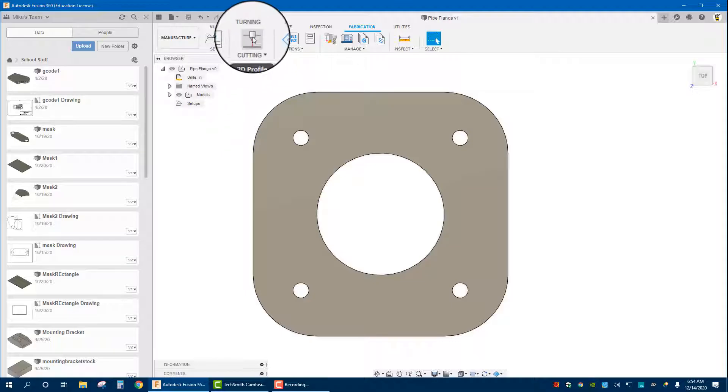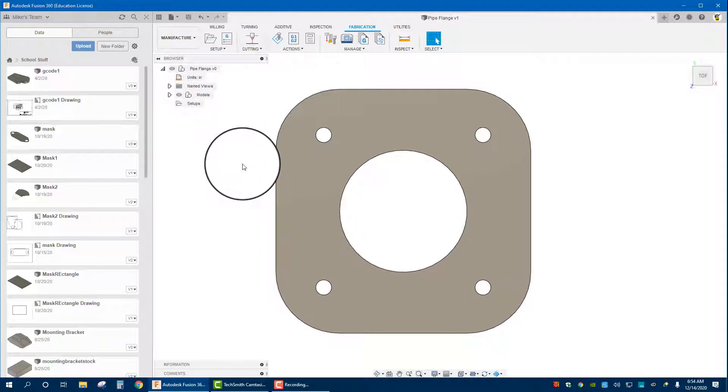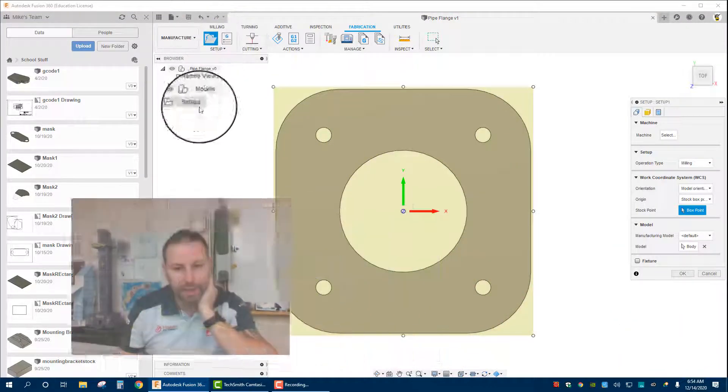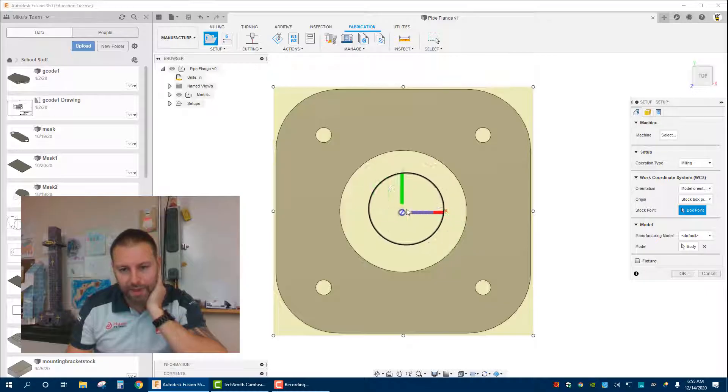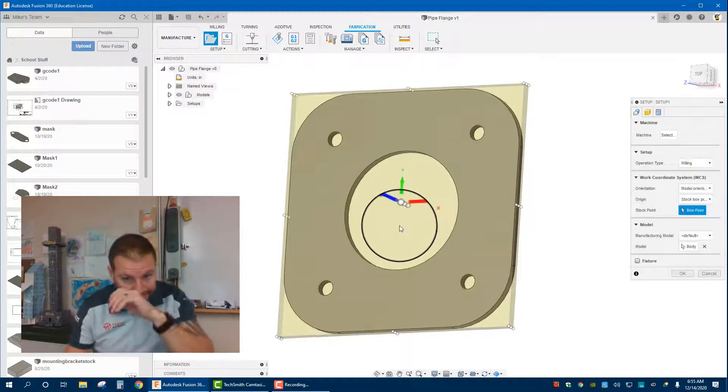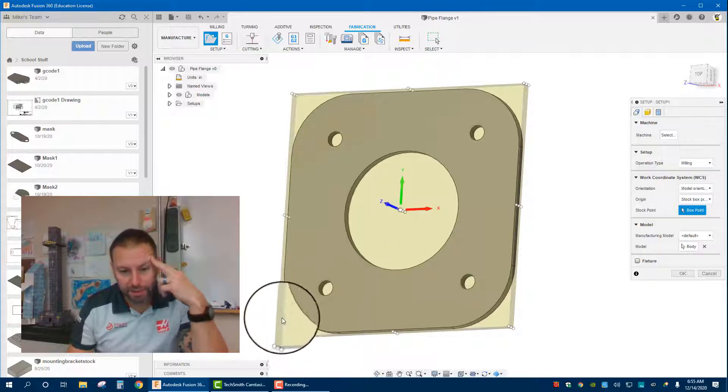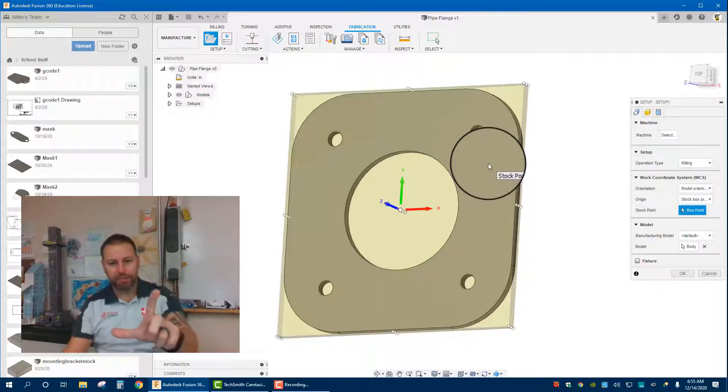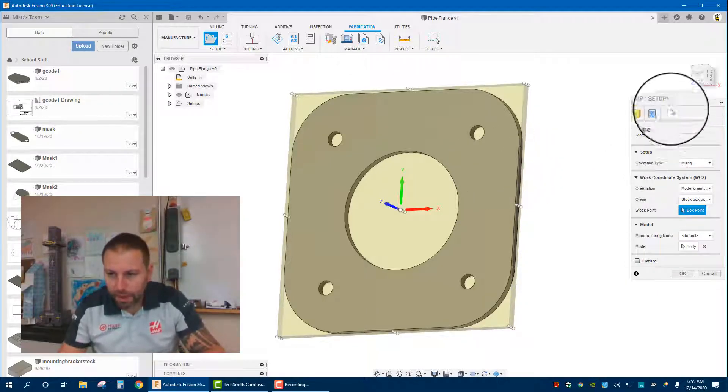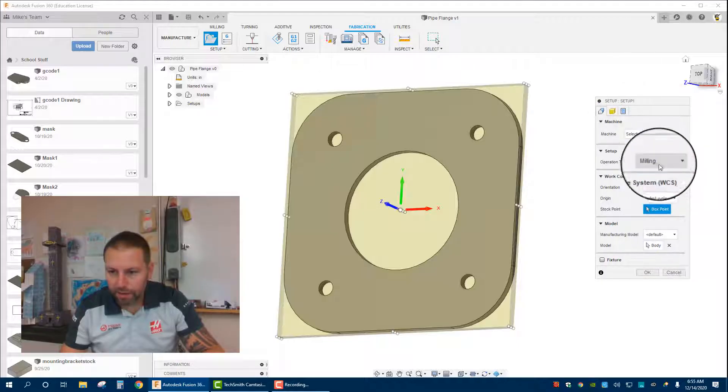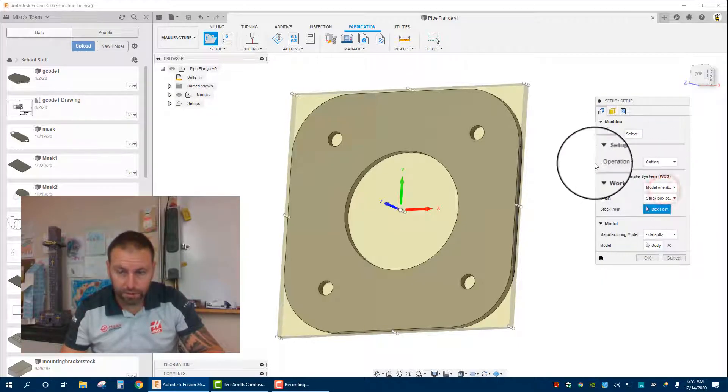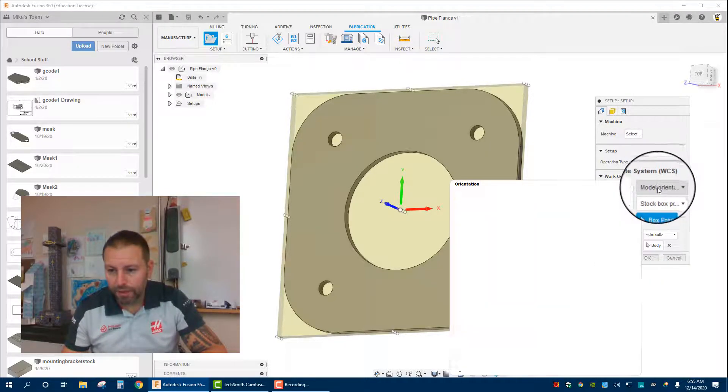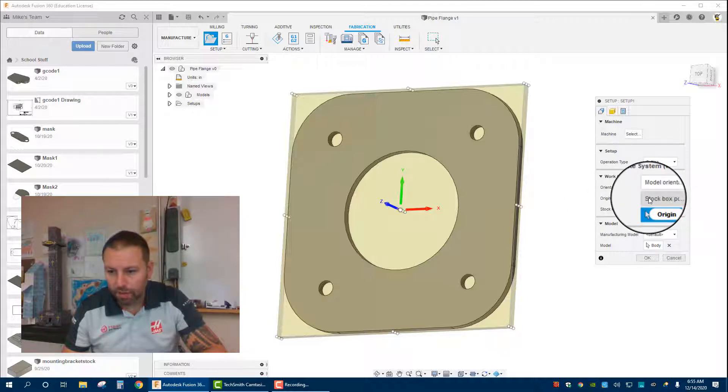I'll show you how to create a toolpath, but one of the first things we need to do is basically say to the machine where is our XYZ coordinate. In order to do that we go into setup. In setup here I have XY and if we rotate this view, my Z axis. I like to keep my XYZ over in this front corner here.